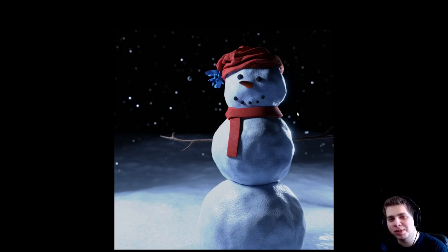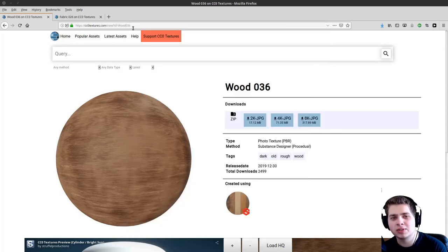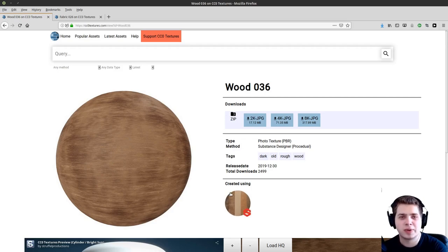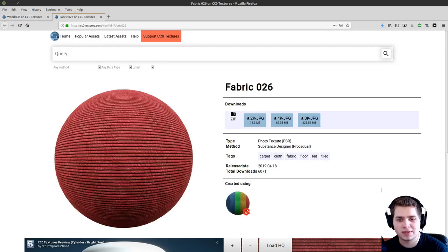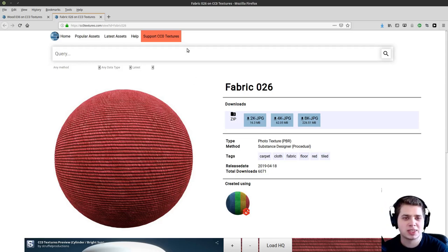Hey everybody, this is Ryan King, and in this Blender tutorial we're going to be making this winter snowman scene. I'm going to be doing this in Blender 2.82, which is the current stable version. I'm going to be using two resources online: wood 036 from cctextures.com for the snowman's arms, and fabric 026 for the hat and scarf. The links will be in the video description.